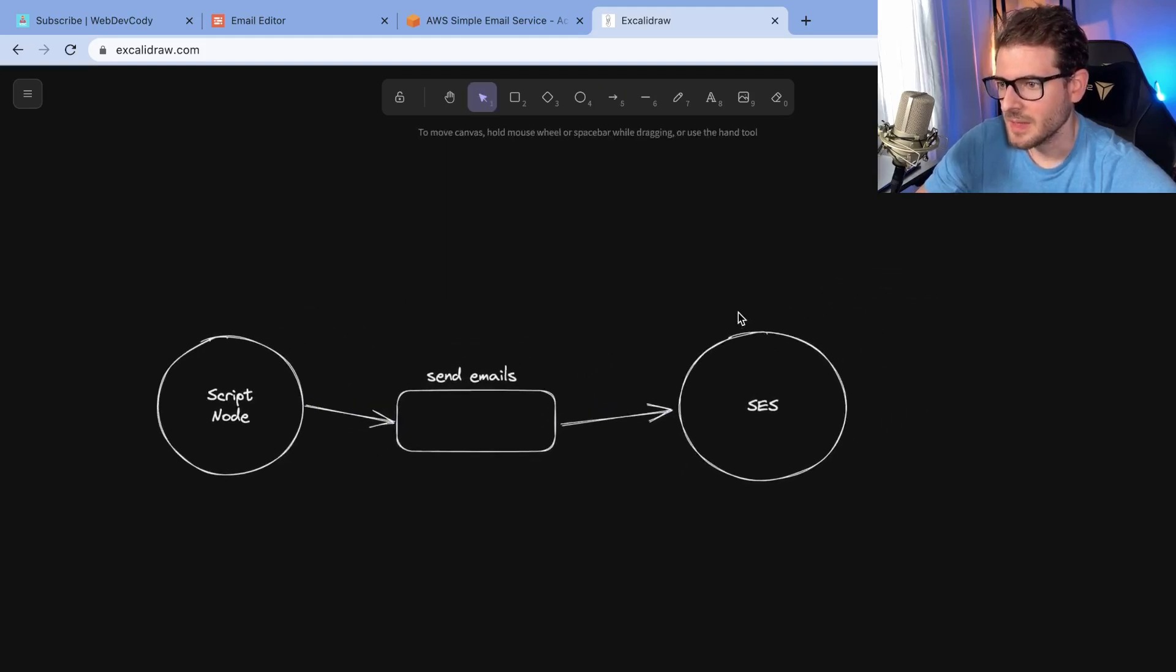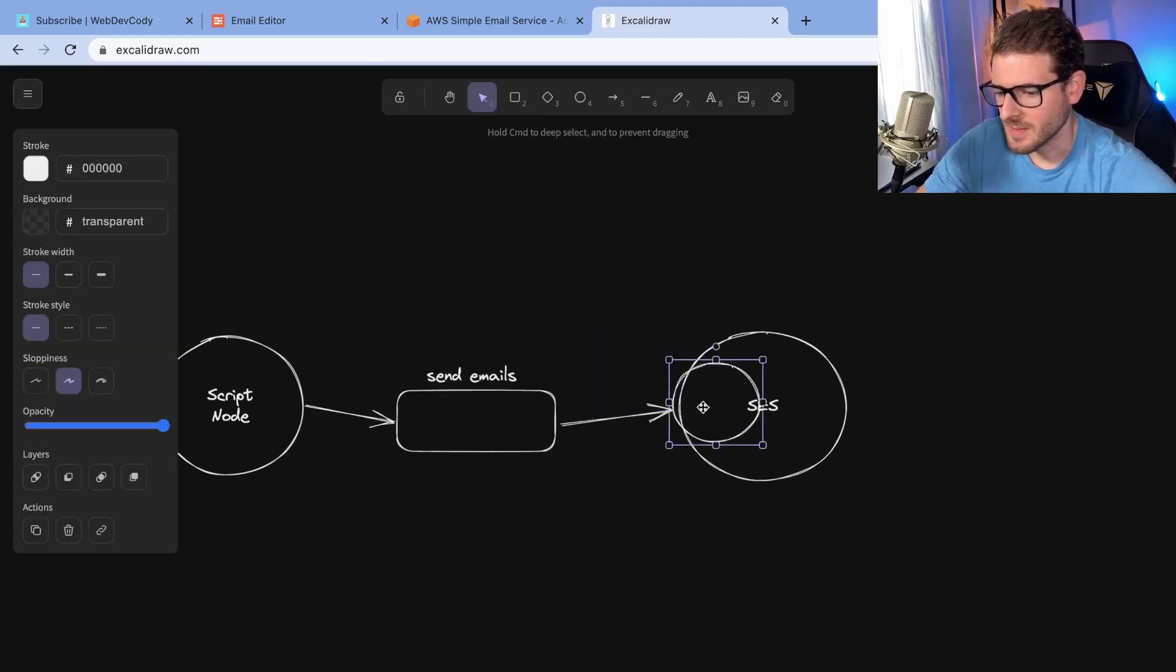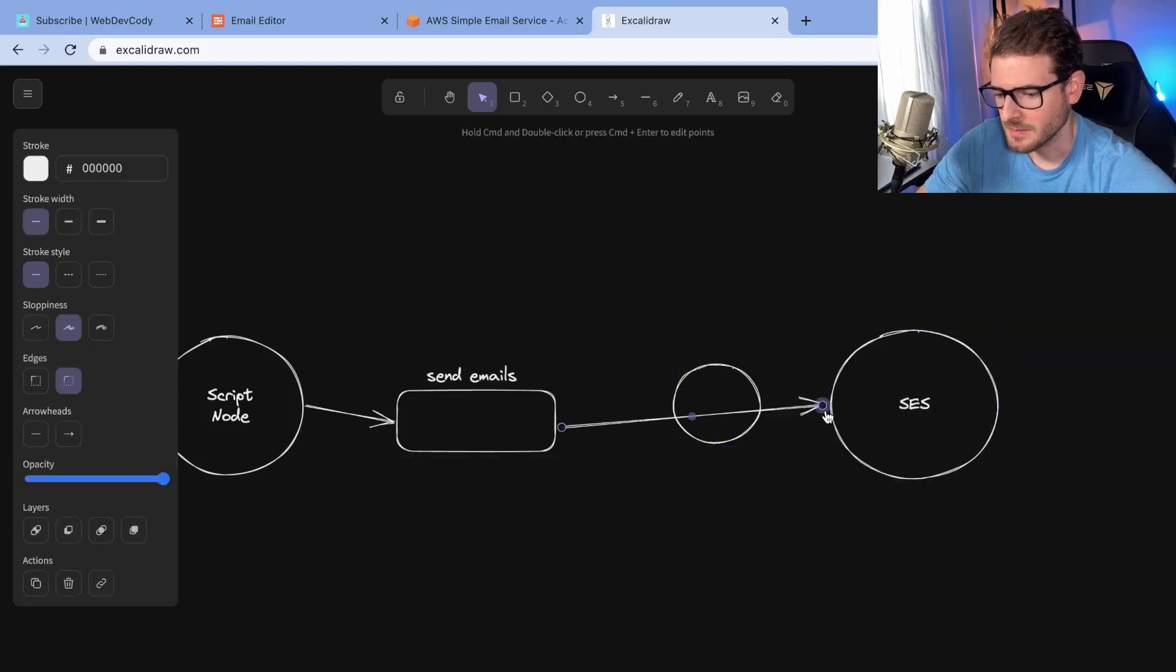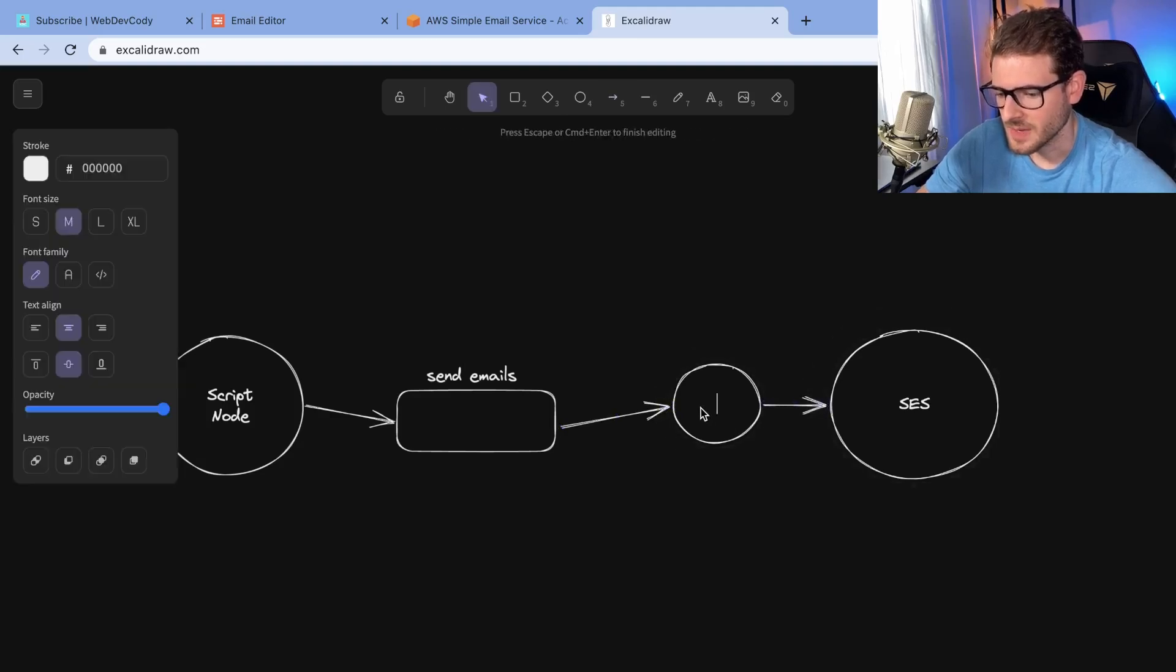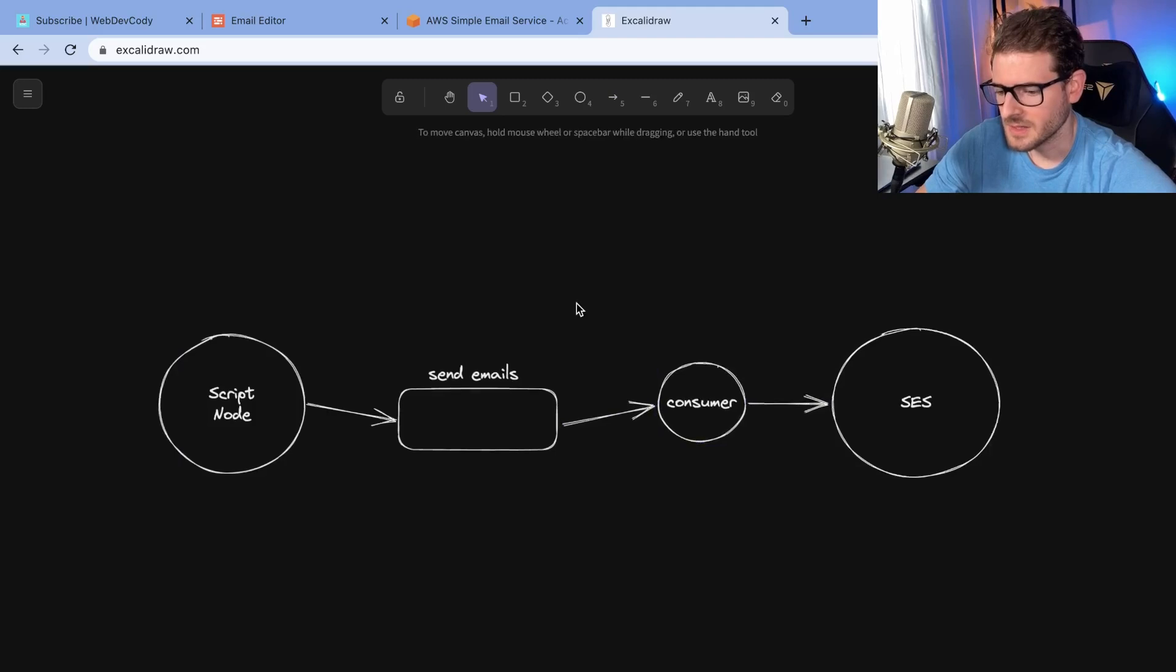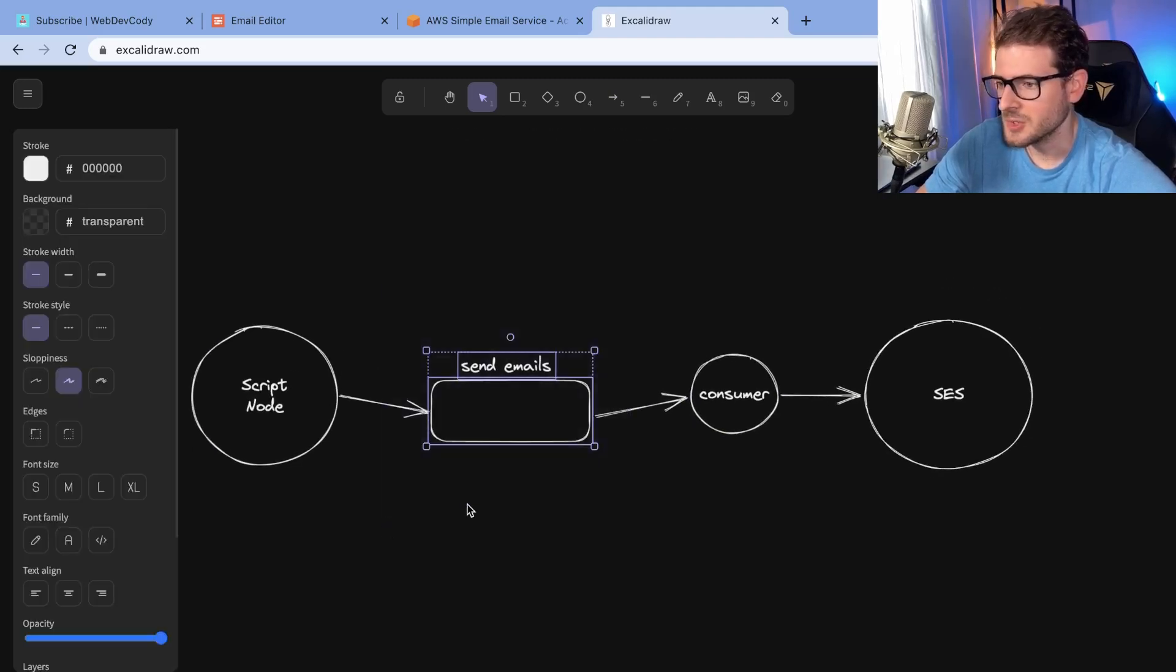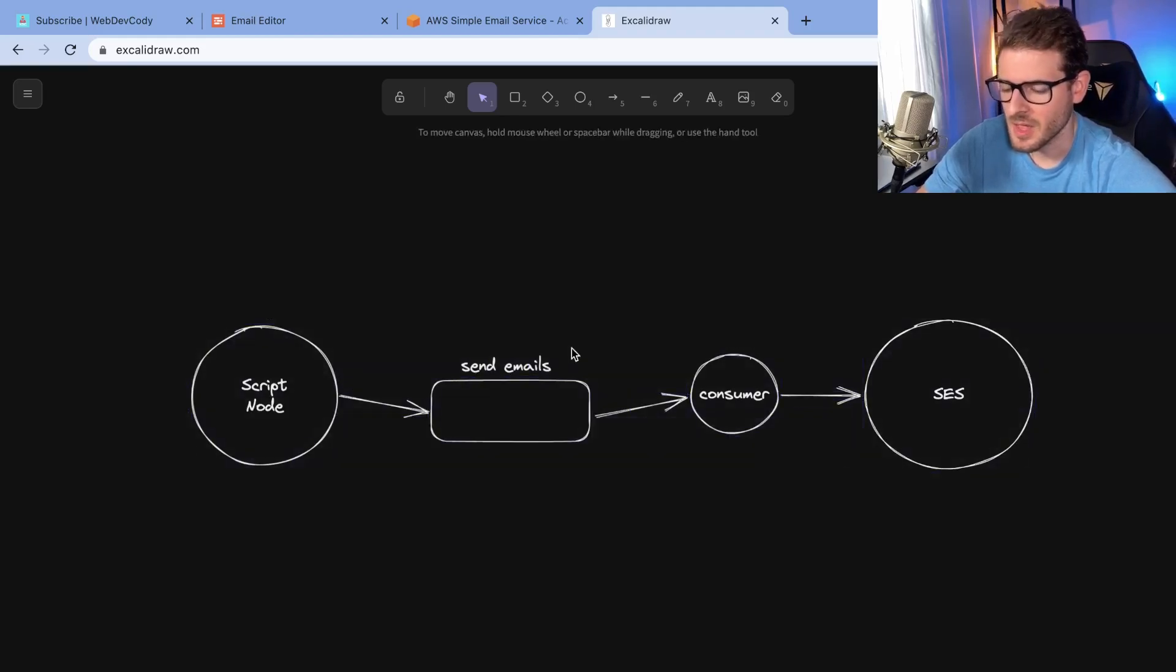And then you have some type of worker process that is kind of reading the messages off the queue at a certain rate, let's say five messages a second or ten messages a second. So this would be like a little consumer. This is a way to basically rate limit or throttle how many messages you can process a second, which is kind of like what we needed in this scenario.